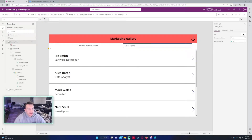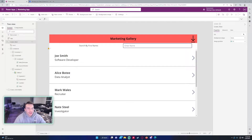Hello everyone, Michael back with another video. In this video I'm going to show you how to send a PowerApps filter gallery to a CSV file. If you enjoy Teams, SharePoint, PowerApps, Power Automate videos, feel free to subscribe. I'll be putting out more videos in those areas. So let's get into it.